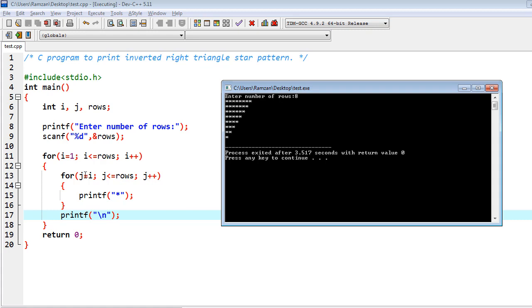Because of that, j equal to 2. So from 2 to total number of rows, that means one star would become reduced. In the same way, the whole row would be printed. Then again, i equal to 3. This will iterate from 3 to total number of rows, so two stars would become less.